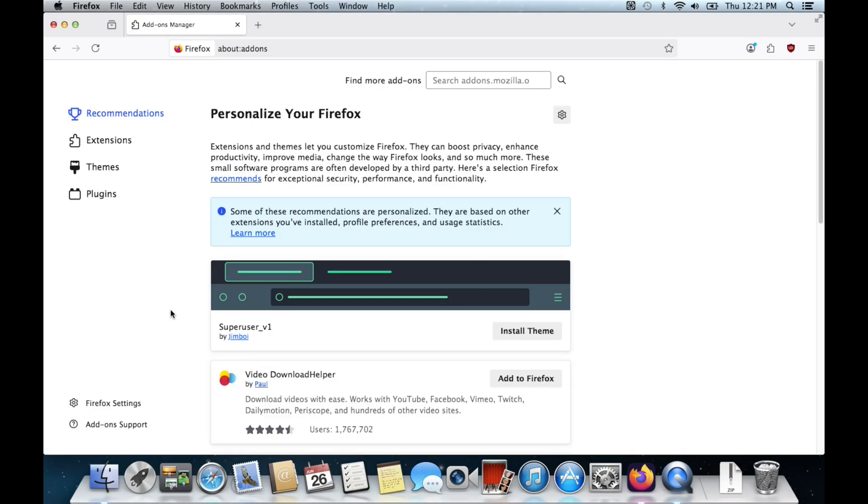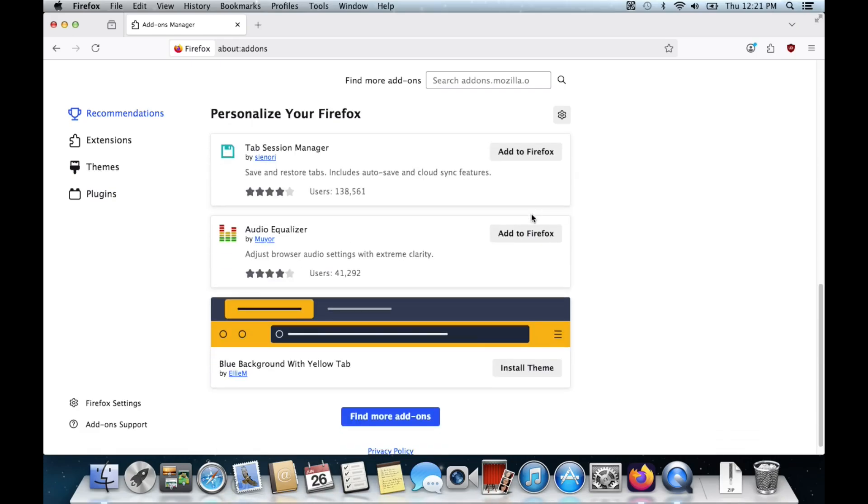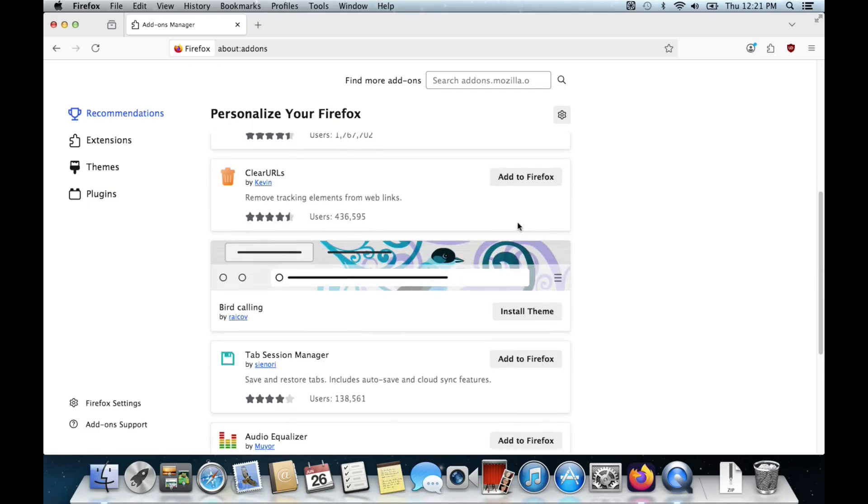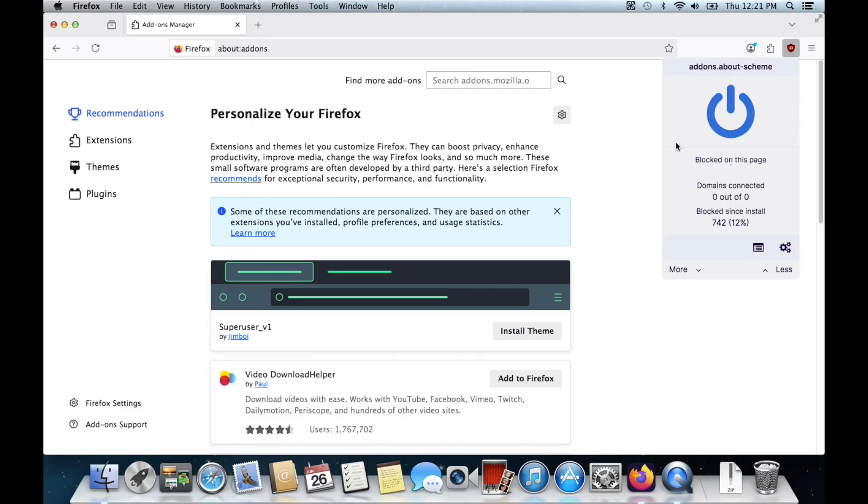So that's pretty much all there really is to show about this, because well, it's just a modern Firefox port for old macOS. One more thing I want to note is the extensions that I have tried seem to have worked. Here I have uBlock Origin, which is very helpful for older machines like this. So when you go on ad-heavy websites, you know, it blocks out a lot of the ads, so it makes it easier to load.